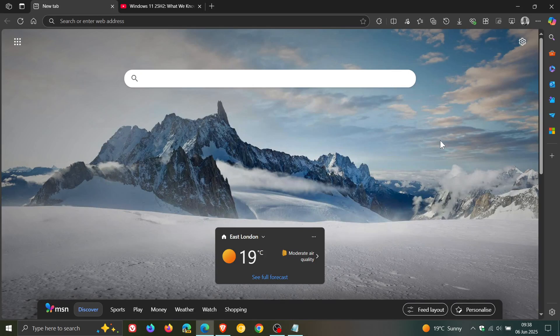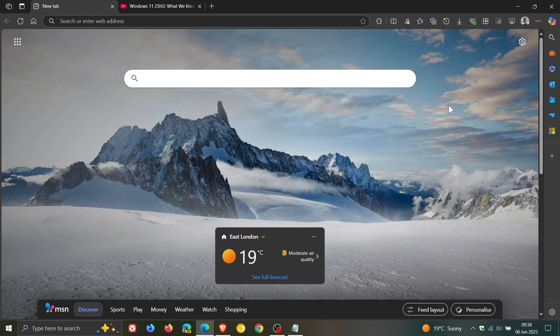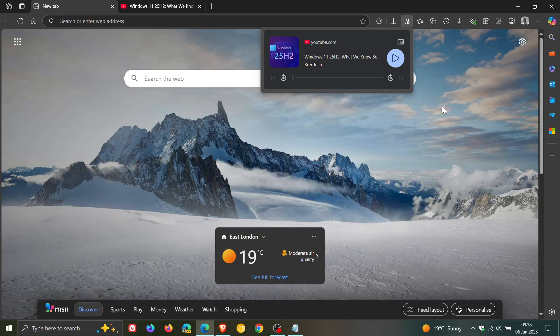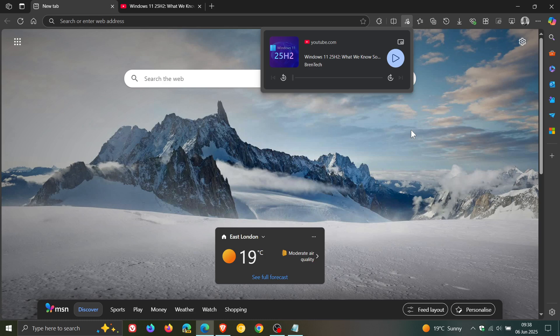Yesterday I let you know that the global media controls were back again in the stable version of Microsoft Edge, which seems to be on a controlled rollout because not everyone was seeing this. I only received this on one of my devices and not both. I'll leave the video linked down below and in the end screen if you'd like some more information.